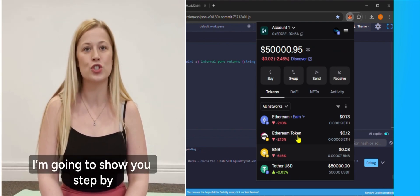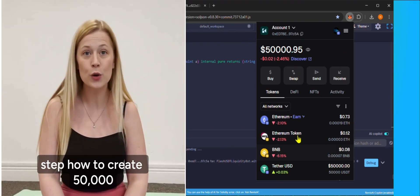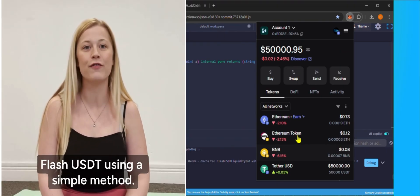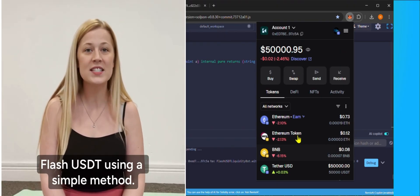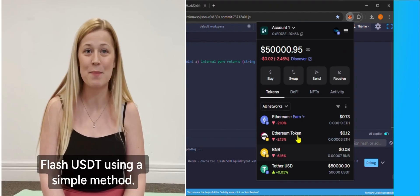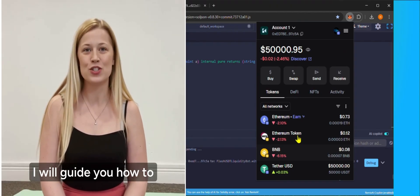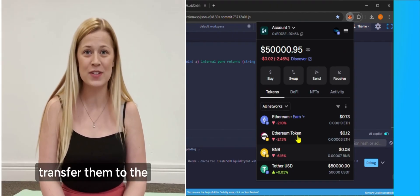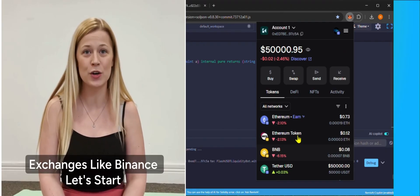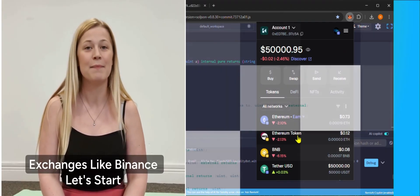In this video, I'm going to show you step-by-step how to create 50,000 flash USDT using a simple method. I will guide you how to transfer them to the MetaMask and any other exchanges like Binance.